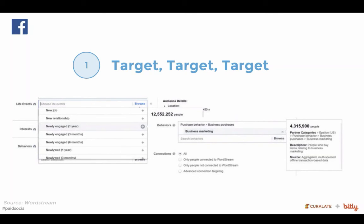So if I'm an e-commerce site and I'm trying to capture people who are interested in tech, I can do that quite easily in Facebook.